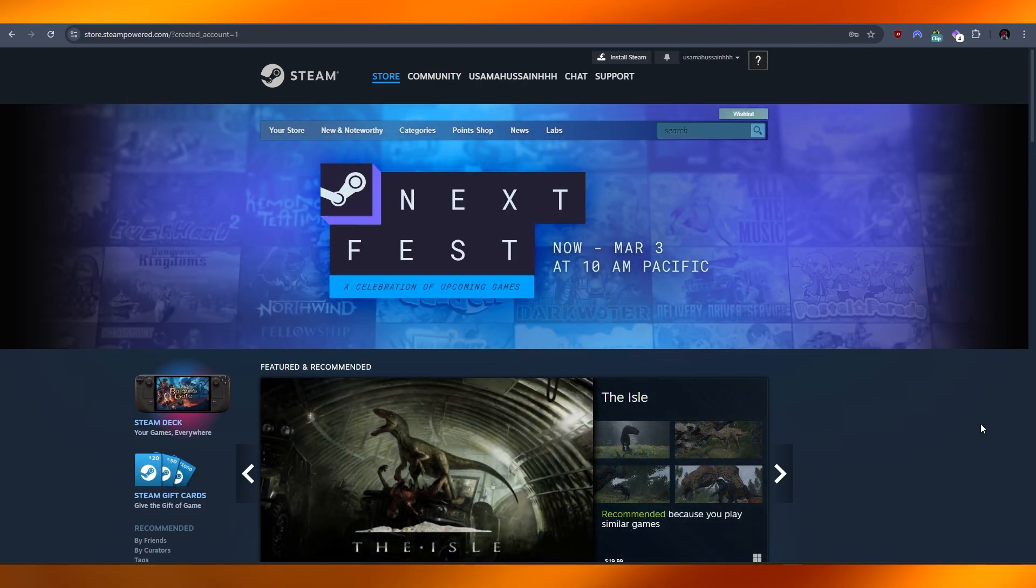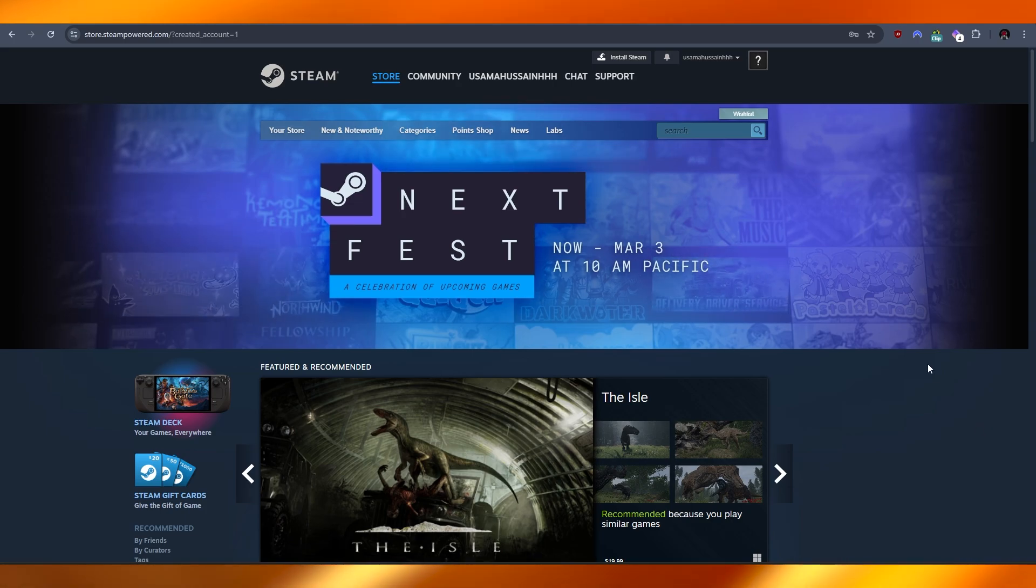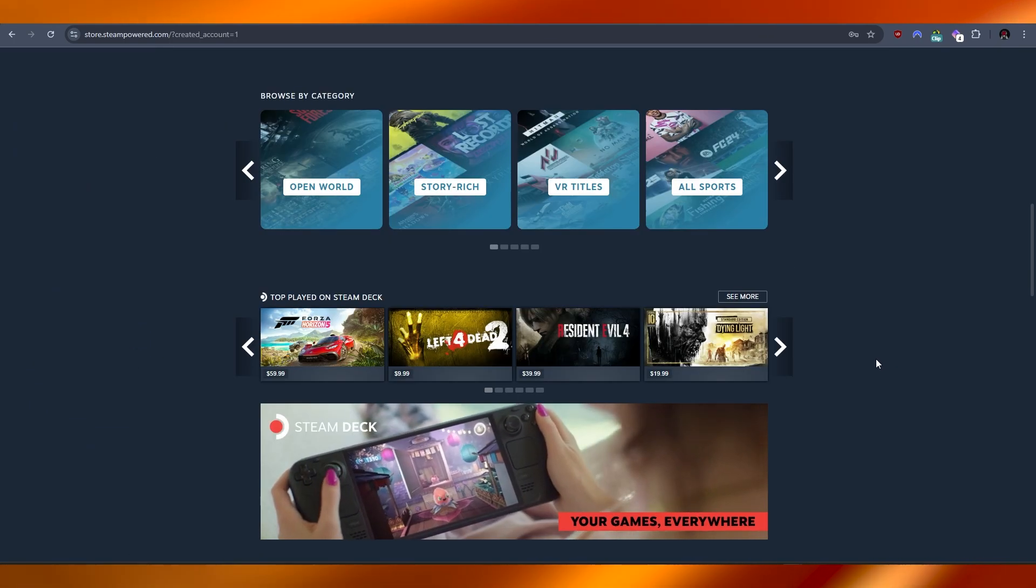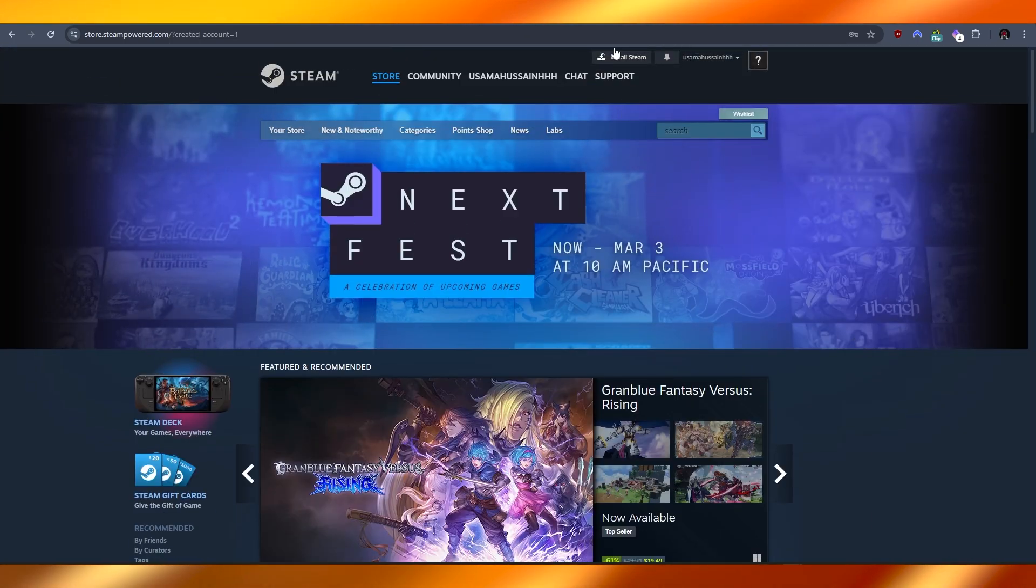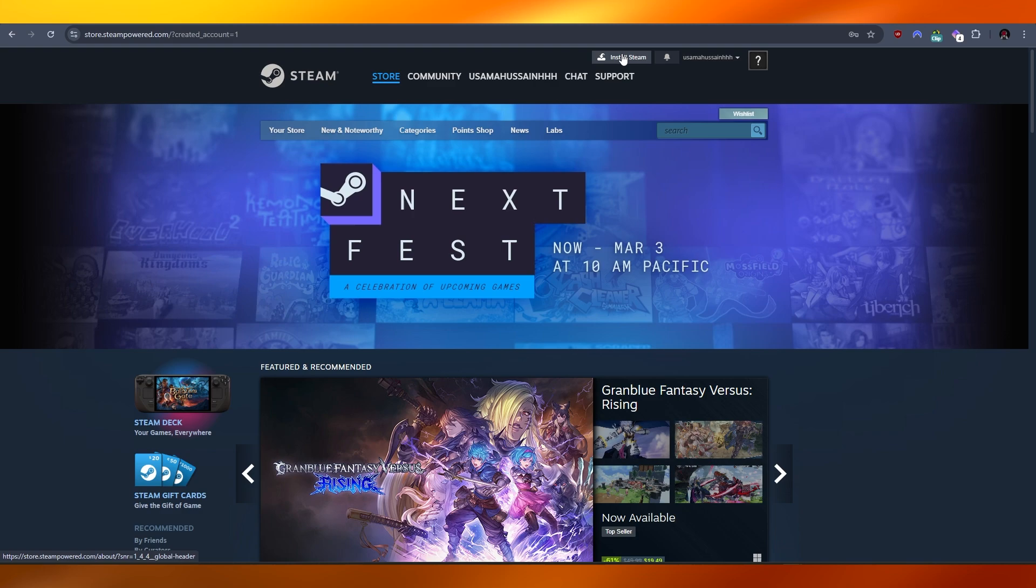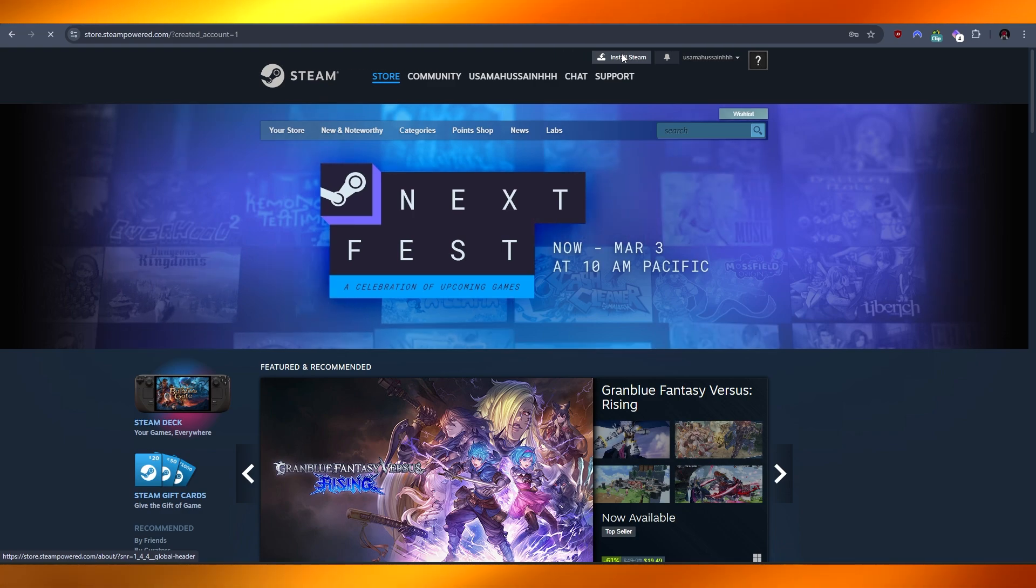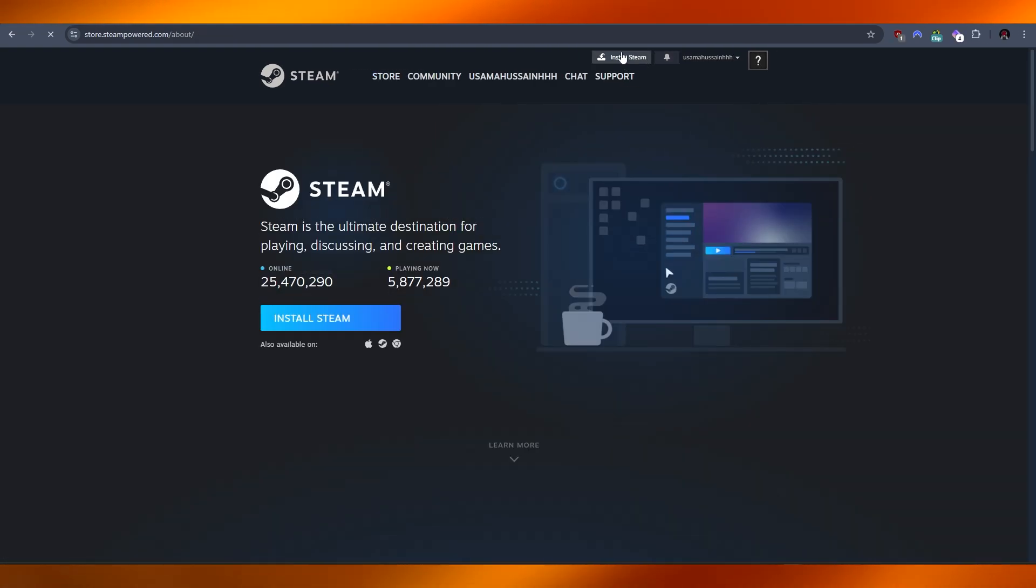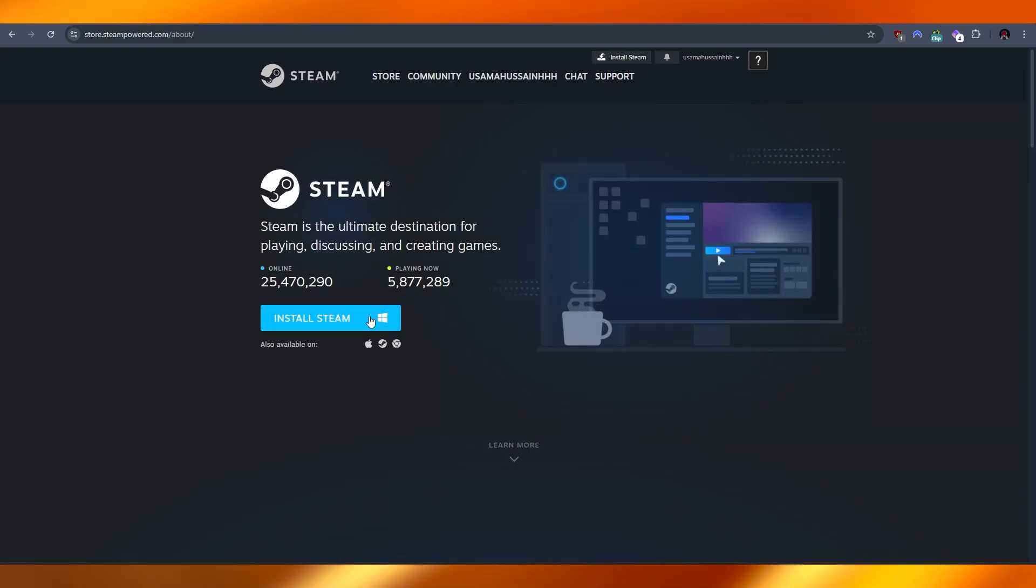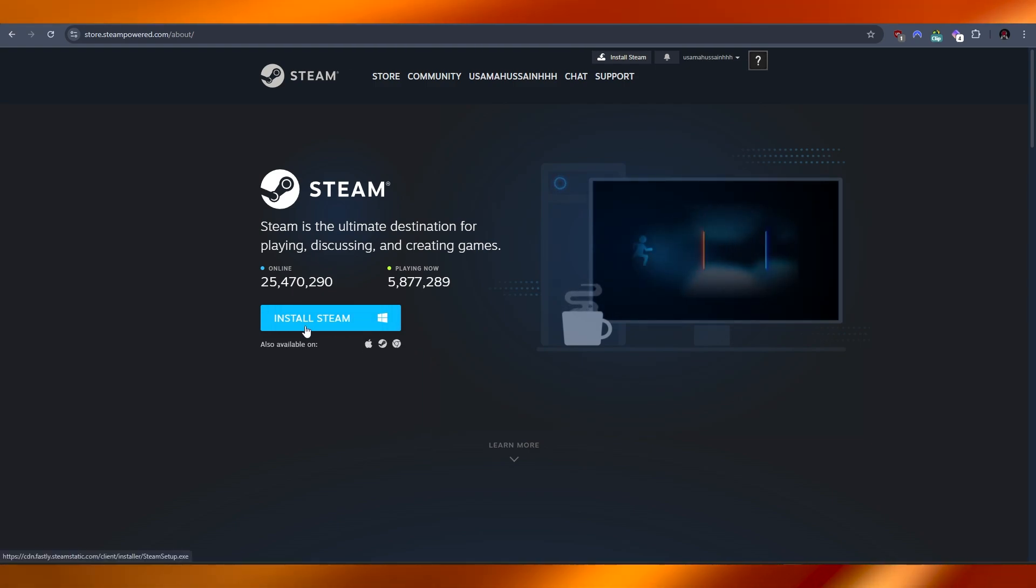Now you can go ahead and download the Steam application onto your drive by clicking on the Steam or Install Steam button and downloading it onto your PC. And there you have it.